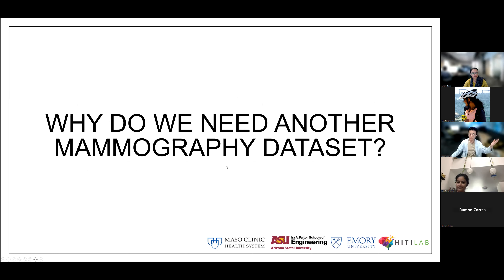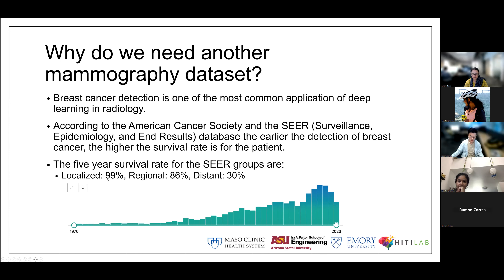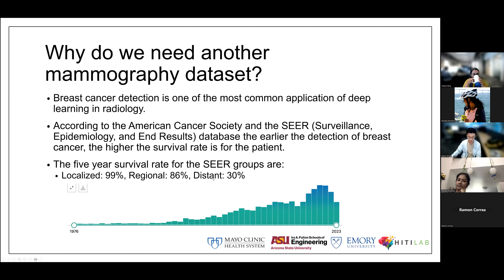Why do we need another mammography dataset? Breast cancer detection is one of the most common applications of deep learning in radiology. According to the American Cancer Society and the SEER database, the earlier the detection, the better the survival rate. Localized cancer has a 99% five-year survival rate; regional drops to 86%, and distant — when it becomes more metastatic — drops to 30%.